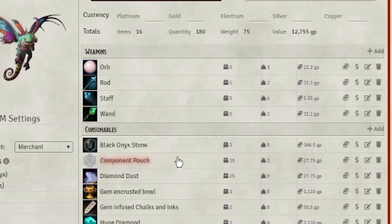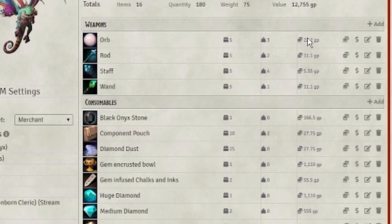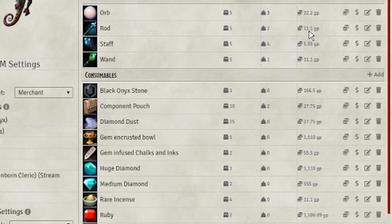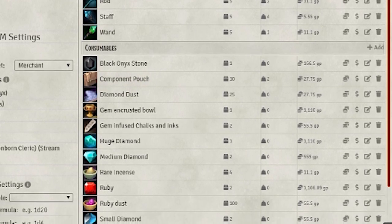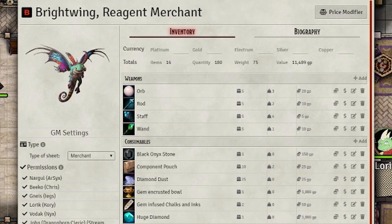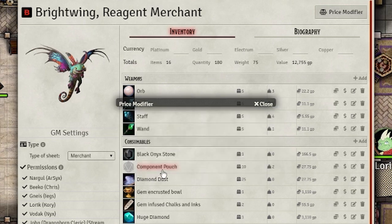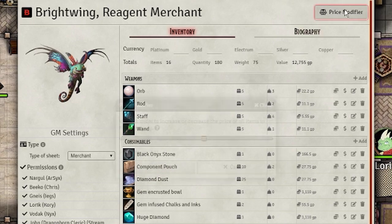It should allow your players to make more purchases on their own for smaller items like reagents or consumables, while still allowing you as the DM to roleplay the merchant when they sell something more expensive or when the players are haggling. Speaking of haggling, this button allows you to lower the prices of all items by a certain percentage amount — useful for haggling or when the players have done something to earn a discount.